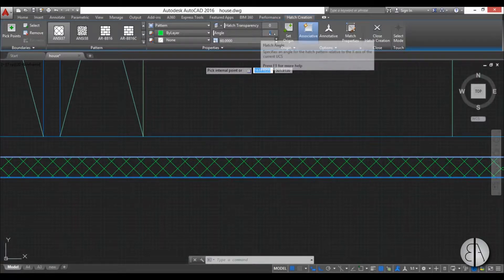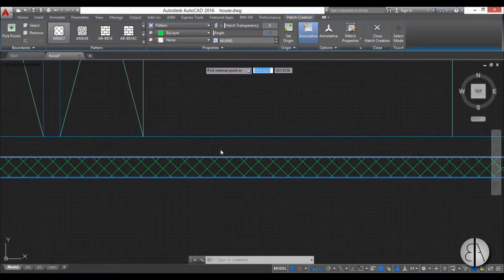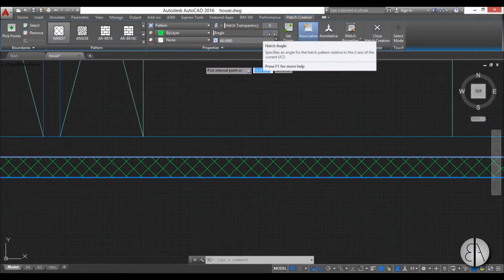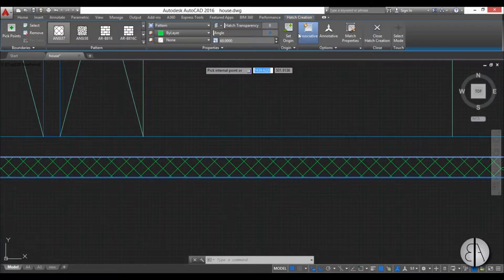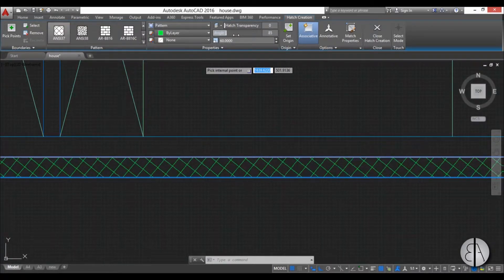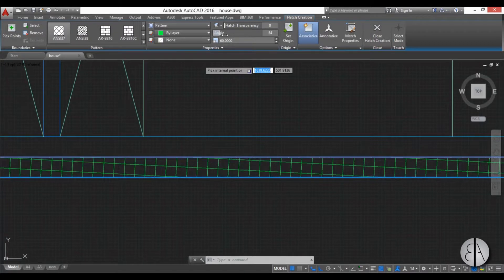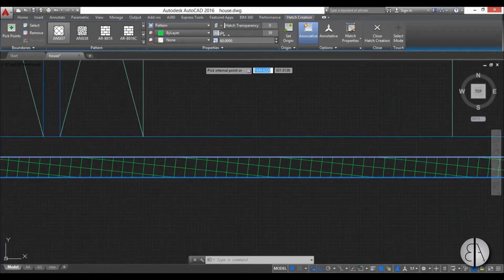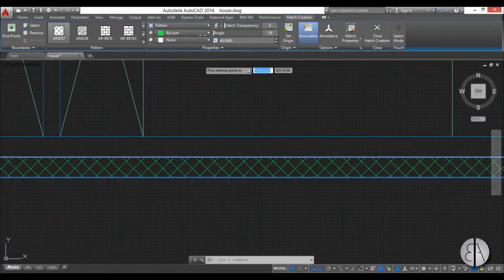And here you have angle. Now it works when it's zero but if you want to change it you can come here and see, you can basically rotate your hatch. I'm just going to leave it at zero.